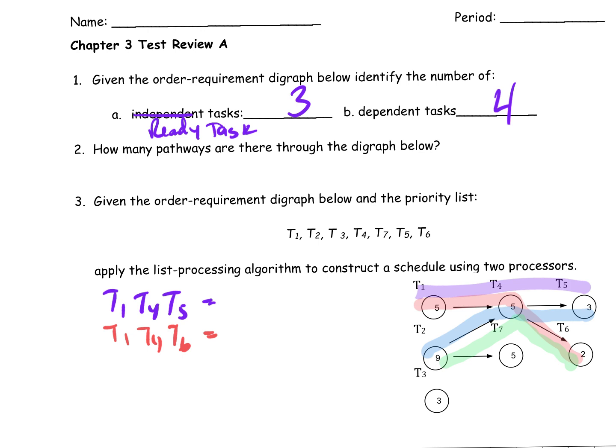You should be able to tell me how many pathways there are through this diagraph. There are two different ways you can do this: you can either list them, because you've got to list them to find critical paths, or you can take a colored pencil or highlighter and draw through your diagraph and count them that way. I started drawing through here — the purple is T1, T4, T5.